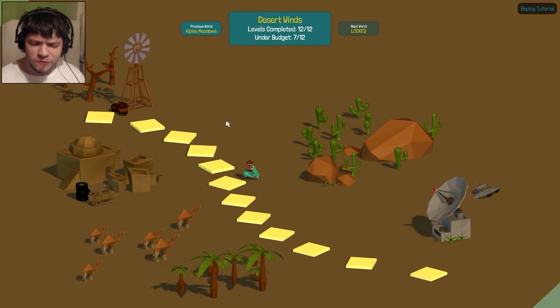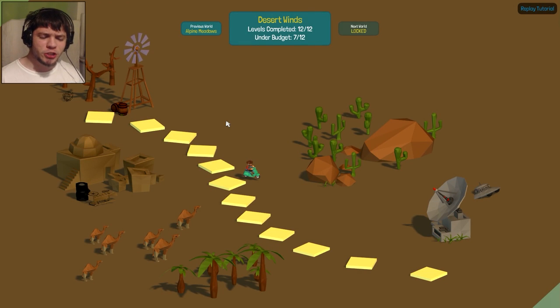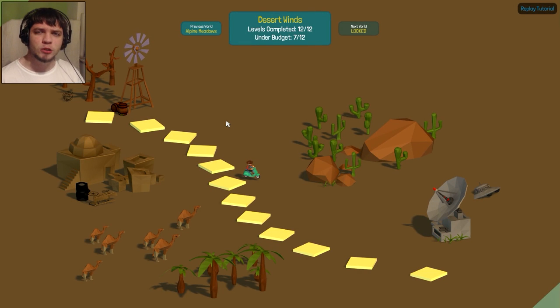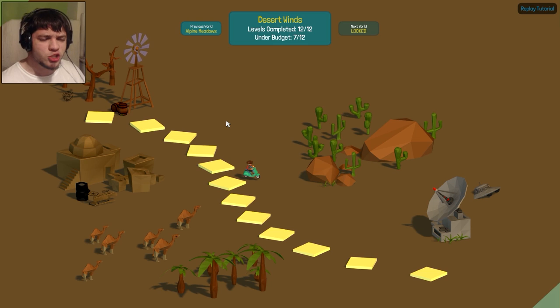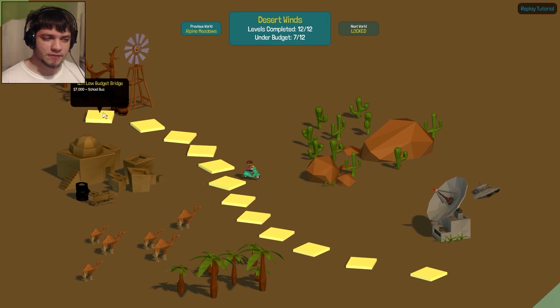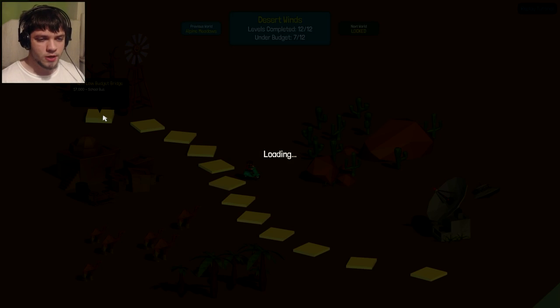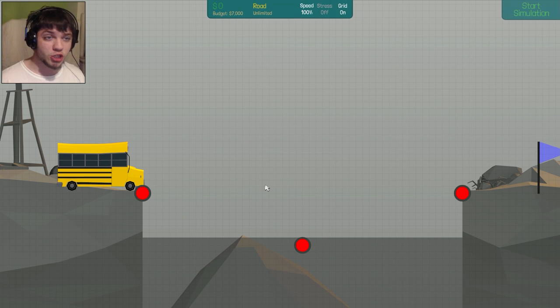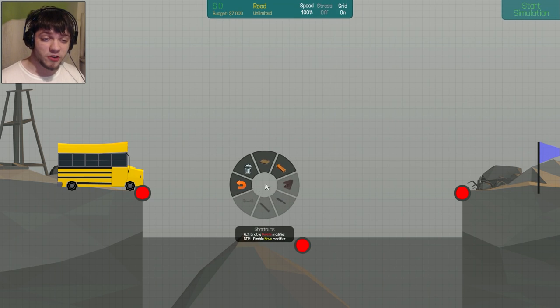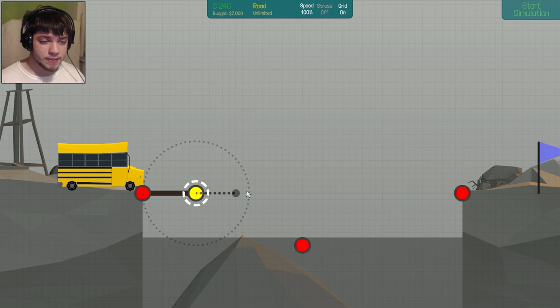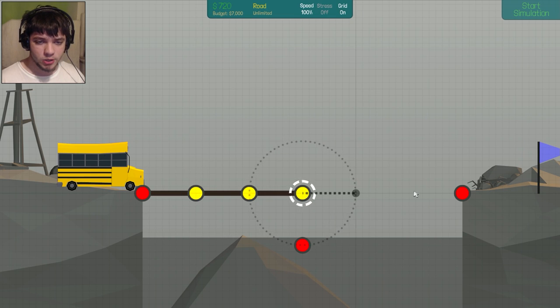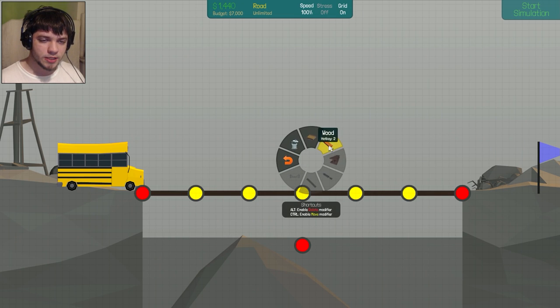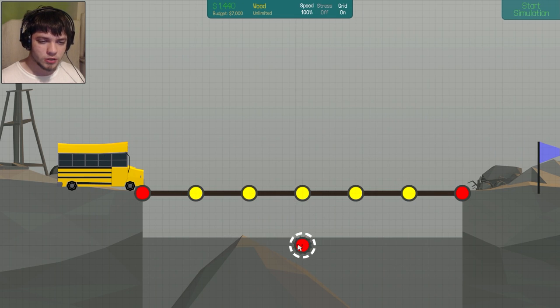Hello, my dear, beautiful Bastard and Petard, your glorious lord, and welcome back to Poly Bridge. We are going to play the medium levels now, the Desert Winds level. So let's go into the first one, 12 meter low budget bridge. We have a very low budget, so we're going to build a simple road like this, and then we're going to use the wood.